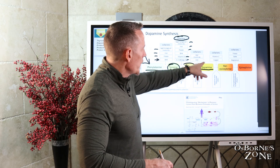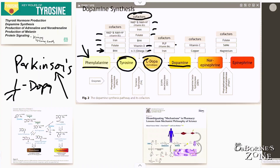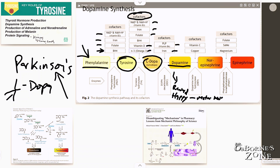From L-DOPA, we can make dopamine, which requires vitamin B6 (that's PLP) as well as iron. Dopamine's function predominantly is in our reward centers of the brain — it makes us feel happy and fulfilled. Dopamine also regulates motor muscle control, which is why people with Parkinson's and other dopaminergic diseases develop tremors.